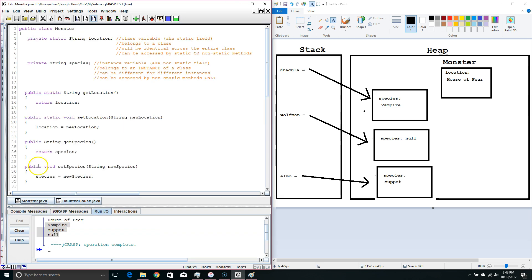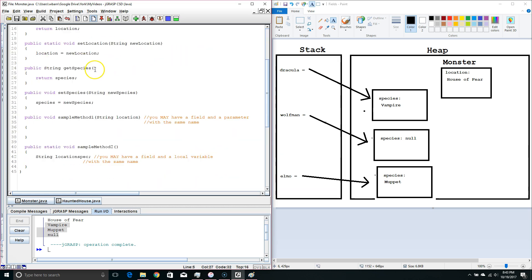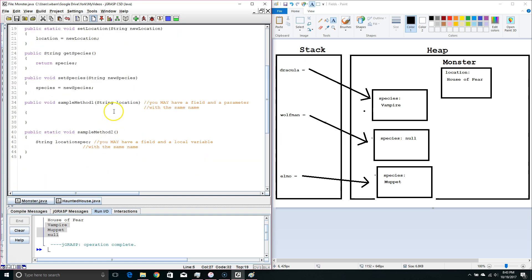We covered the two different types of fields: static and non-static. Static are better known as class variables; non-static are better known as instance variables. An instance variable belongs to an instance and can have a different value in each instance. The class variable belongs to the class and must have the same value across all instances — if you change it in one place, you change it everywhere. We also learned that you can have a parameter or a local variable with the same name as a field, but you may not have both a parameter and a local variable with the same name. We'll cover how that works in our next video.